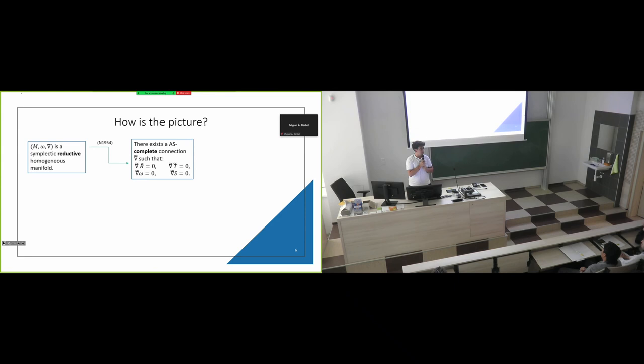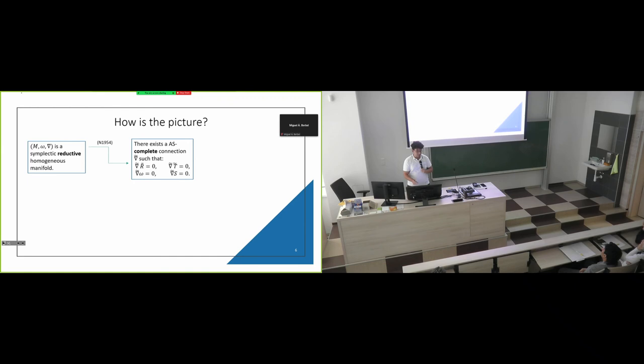In 1954, Nomizu said that if you have a Riemannian homogeneous manifold, then you can find a complete connection NABLA tilde satisfying the corresponding equations in Riemannian geometry. We did this — this is the path in our preprint. To recover the Ambrose-Singer theorem: if we add simply-connectedness, we get the converse. To go forward, we don't need simply-connectedness. This is very important because if you have a Riemannian homogeneous manifold, you can always find one of these connections.